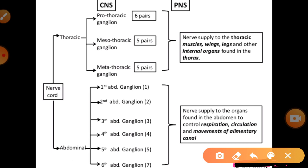In the CNS there are different parts. In the thoracic cavity, the three pairs of ganglia are the prothoracic ganglion, mesothoracic ganglion, and metathoracic ganglion. These are always helpful for nerve supply to the thoracic muscles, wings, legs, and internal organs found in the thorax cavity.